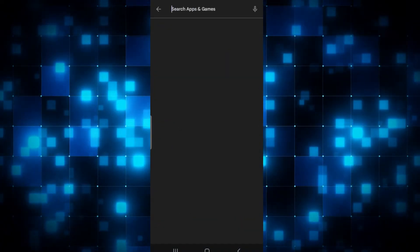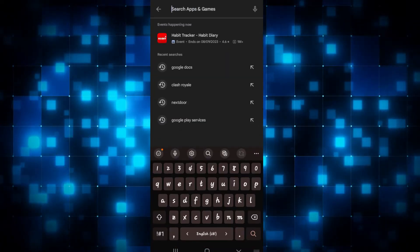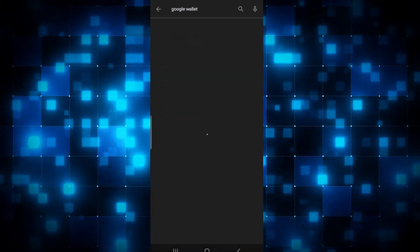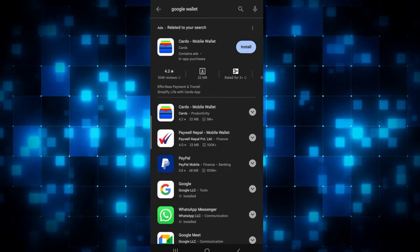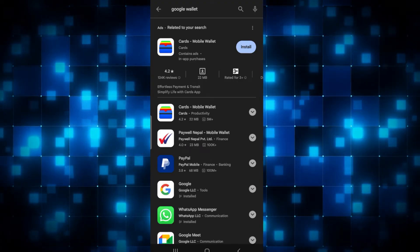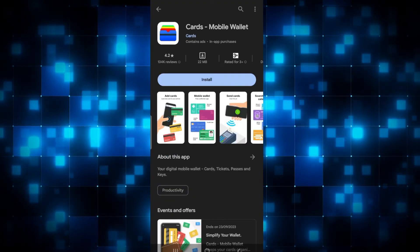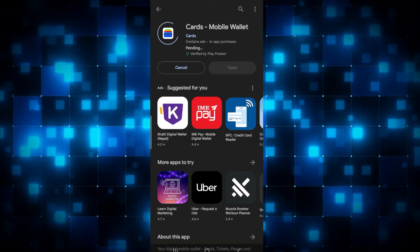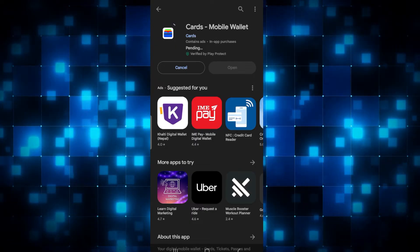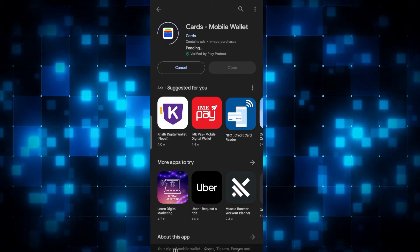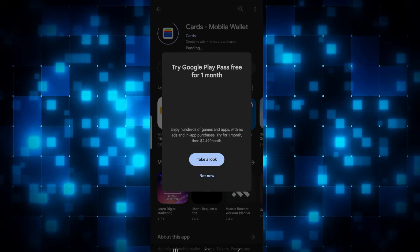Once you open it up, simply search for Google Wallet in the search box. Once you find the application, you can simply tap on the install button and this will install the Google Wallet application on your smartphone.